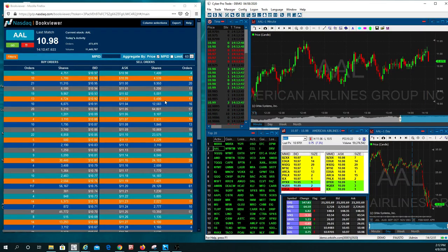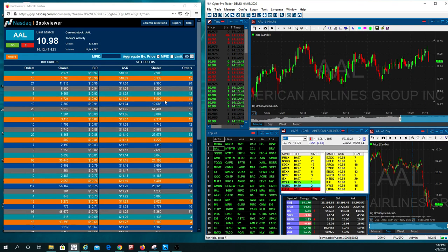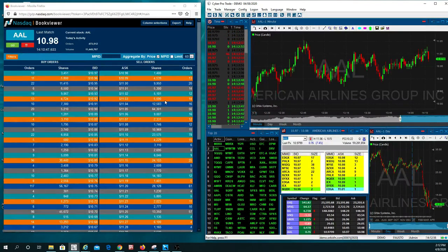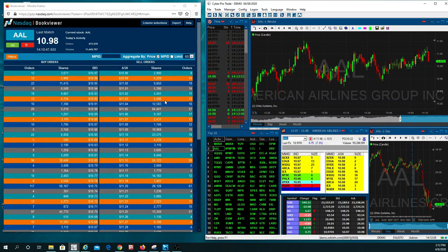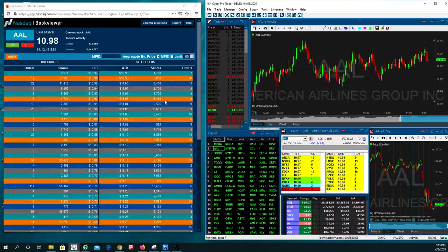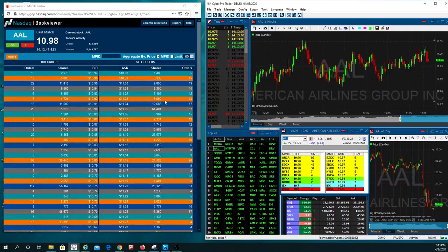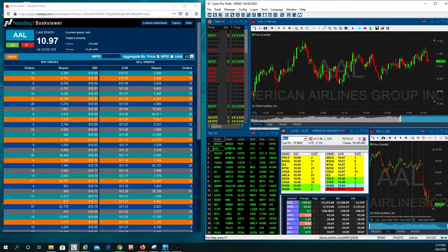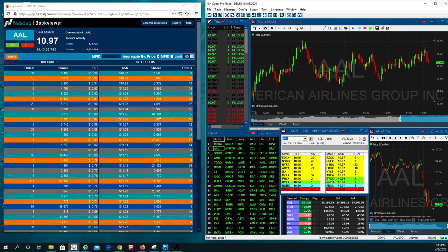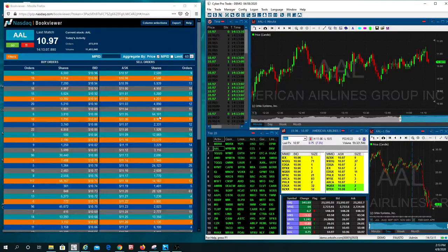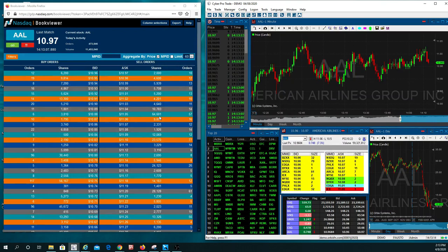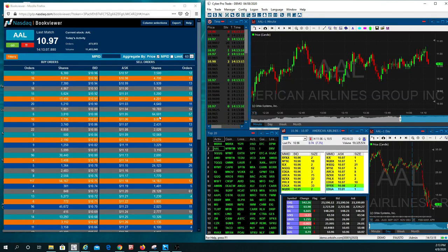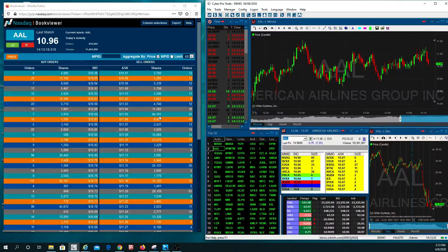So at one moment, you're looking at resistance, you're sitting there thinking it's finally going to break it. You saw a big seller out there and he got executed, but it wasn't just him. There were more sellers out there, bigger ones like this one down here for 64,000 shares. So just when you think the stock is finally going to break through, all of a sudden, now the stock is dropping on you.